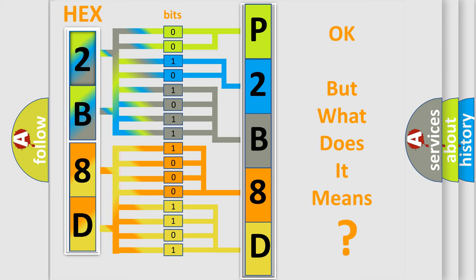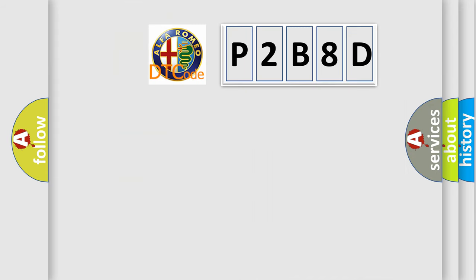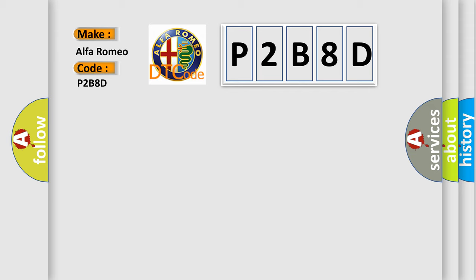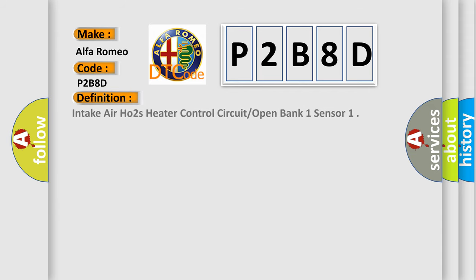The number itself does not make sense to us if we cannot assign information about what it actually expresses. So, what does the diagnostic trouble code P2B8D interpret specifically for Alfa Romeo car manufacturers? The basic definition is: Intake air O2 heater control circuit open bank 1 sensor.